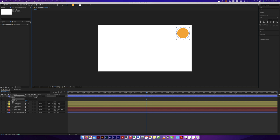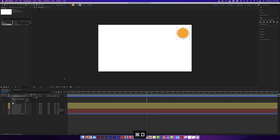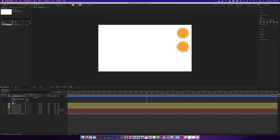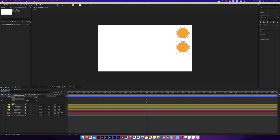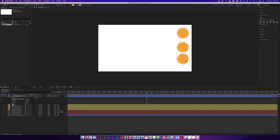I have Ellipse 1. I'm going to duplicate it — Command-D or Control-D on a PC — and move it down because it's a separate ellipse. Ellipse 2 shows up. I'll do that one more time with Command-D. Now Ellipse 3 is there too, and I'll move it down. So I have three ellipses inside of one shape layer.